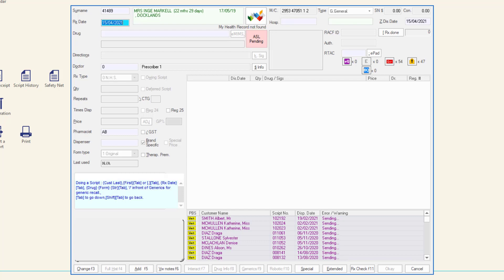If the customer has replied no, that they do not consent to the pharmacy viewing their My ASL, the ASL button will show ASL request access. This means that your pharmacy does not have access to view the customer's My ASL and must request and obtain consent to do so.